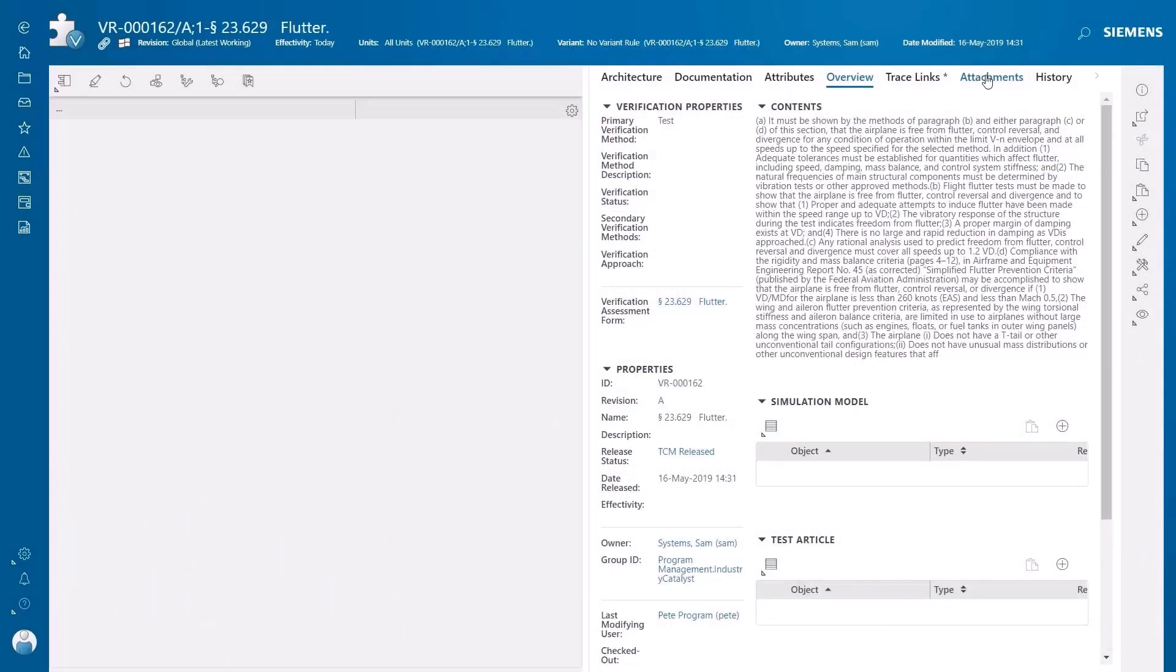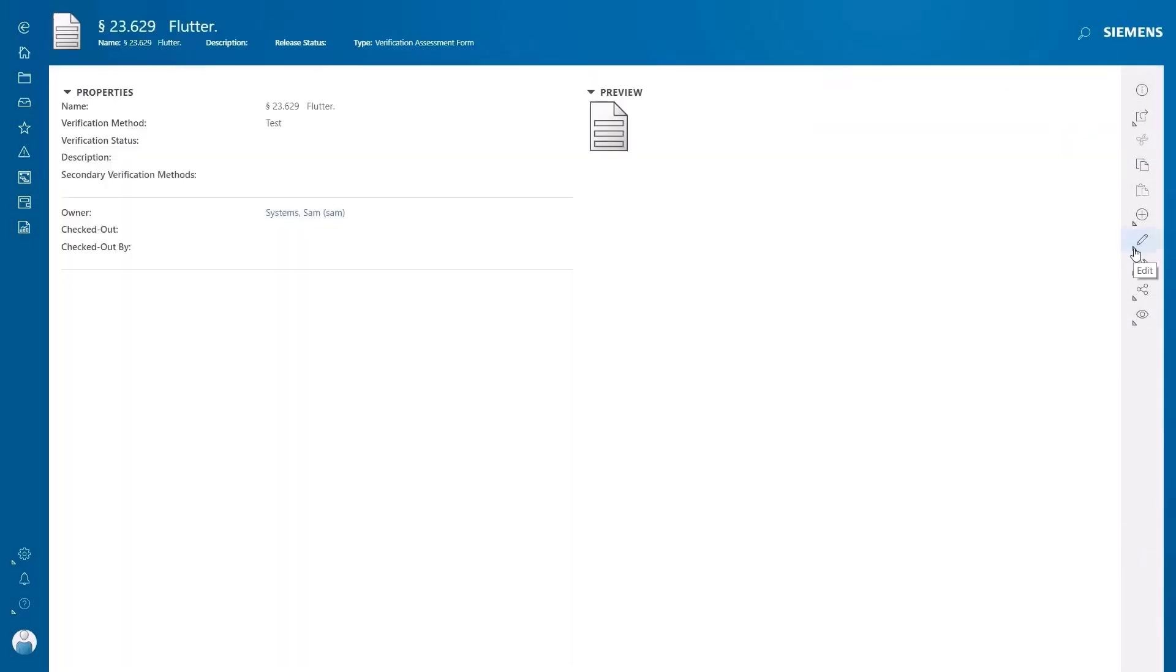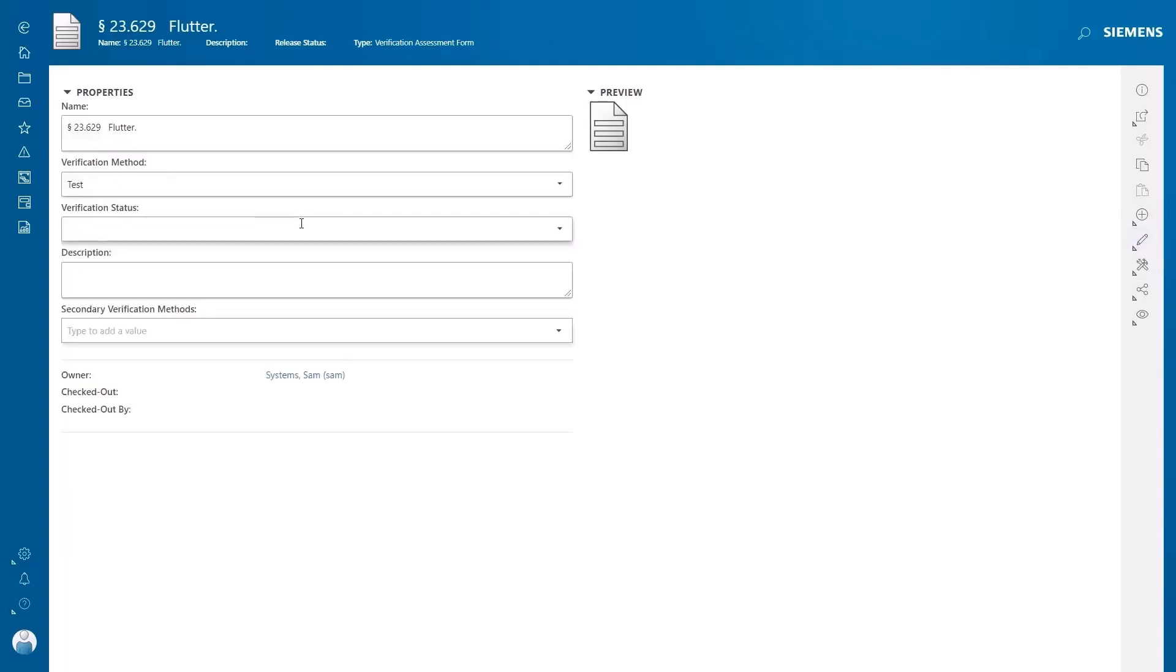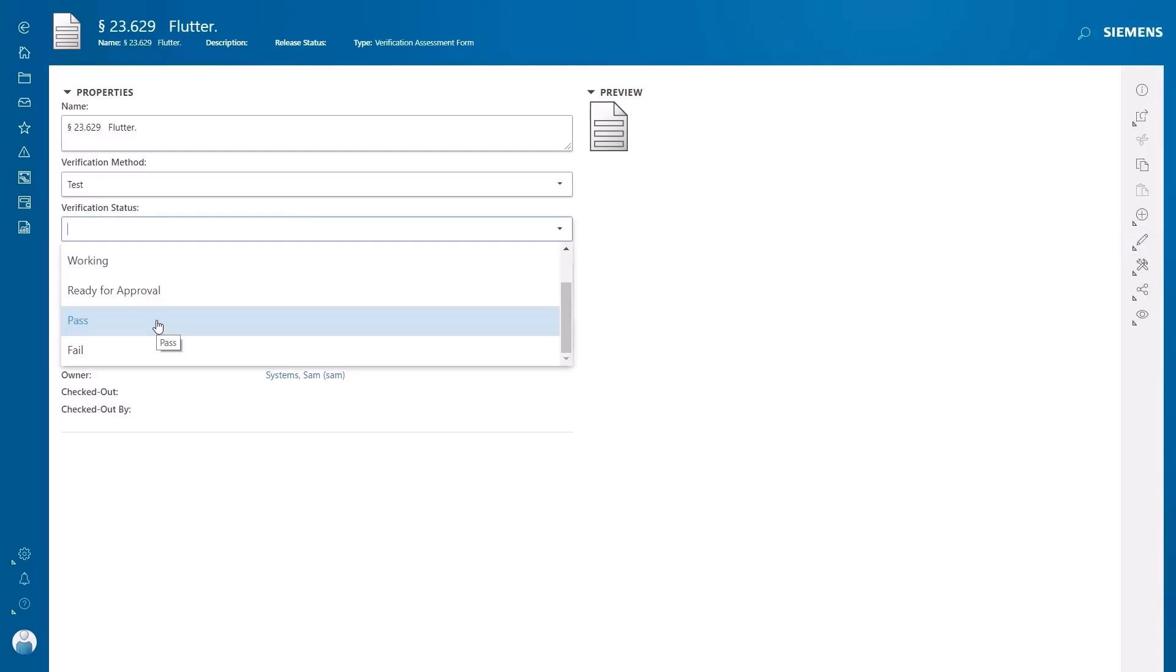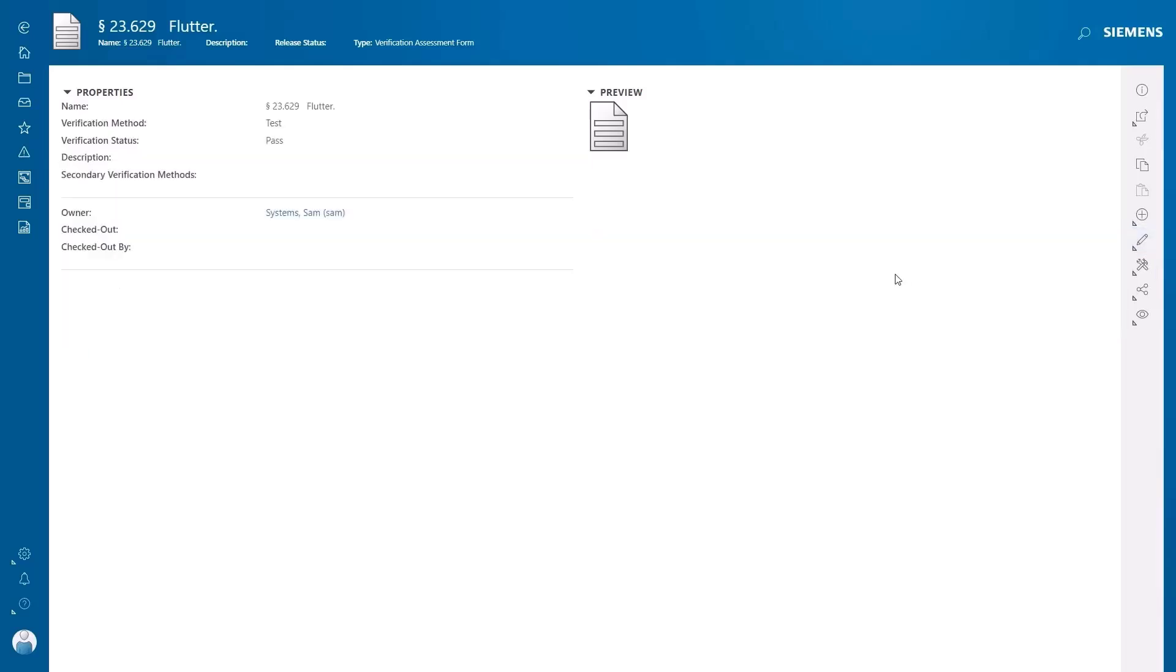We have reviewed the test results and the information produced and are in a position to sign up the verification as a pass. This can be set in the verification request to close the loop and report that this activity is complete.